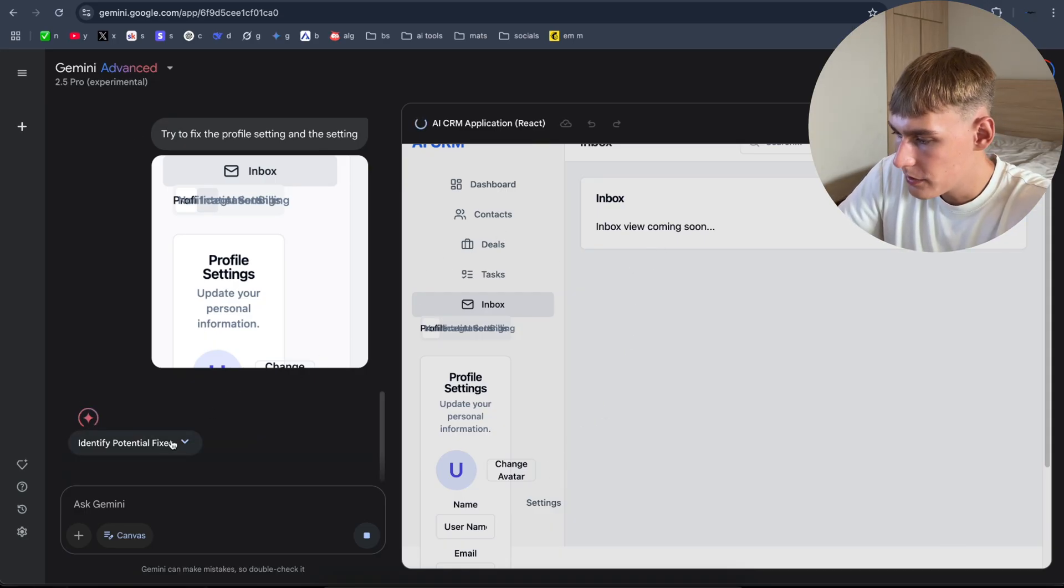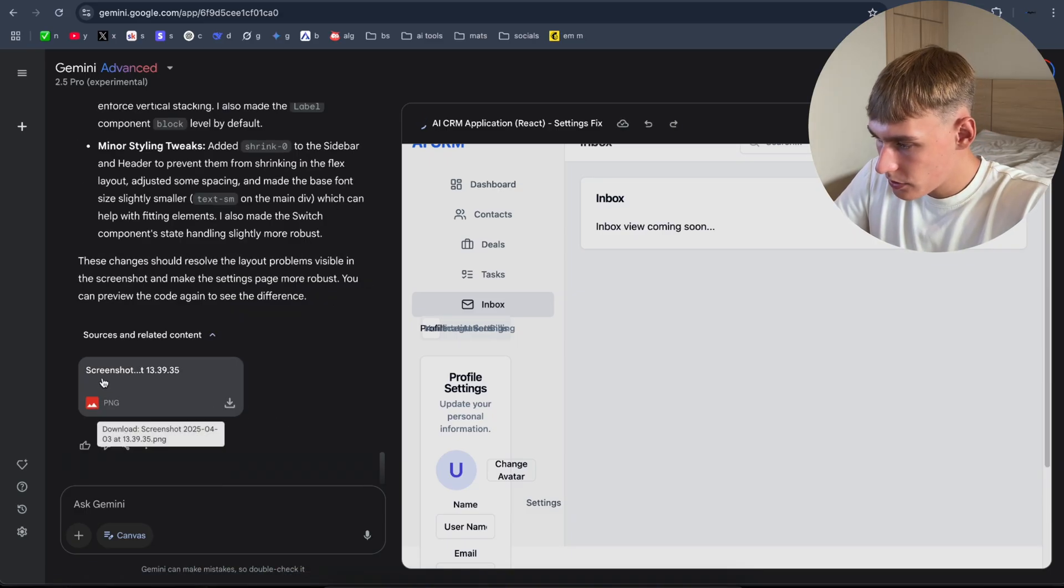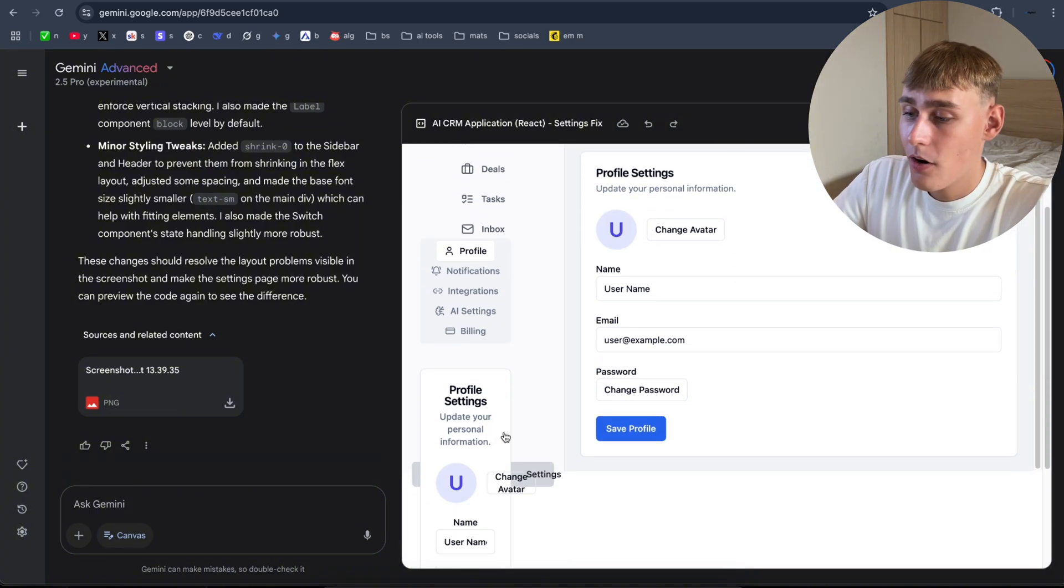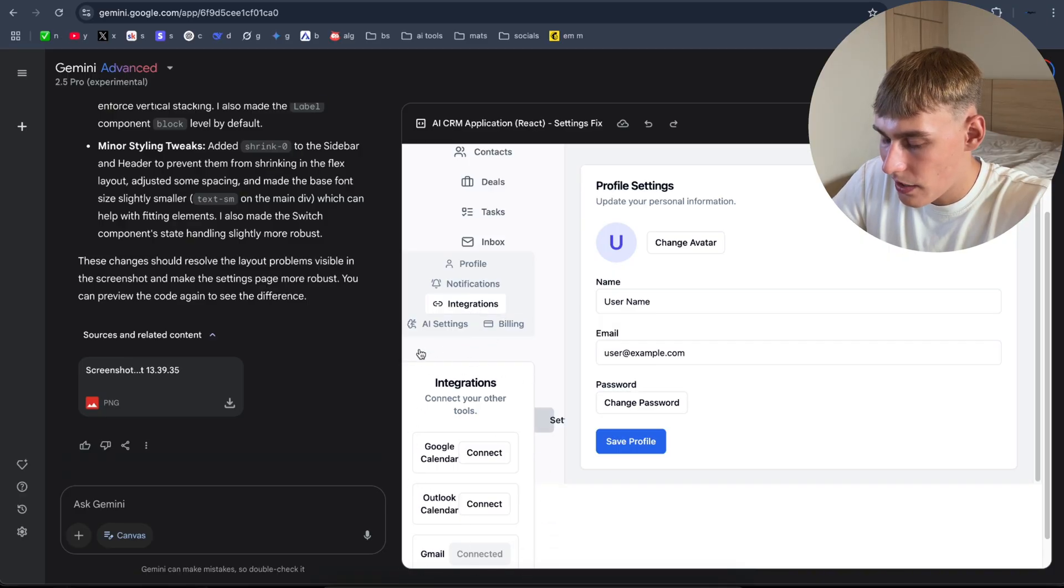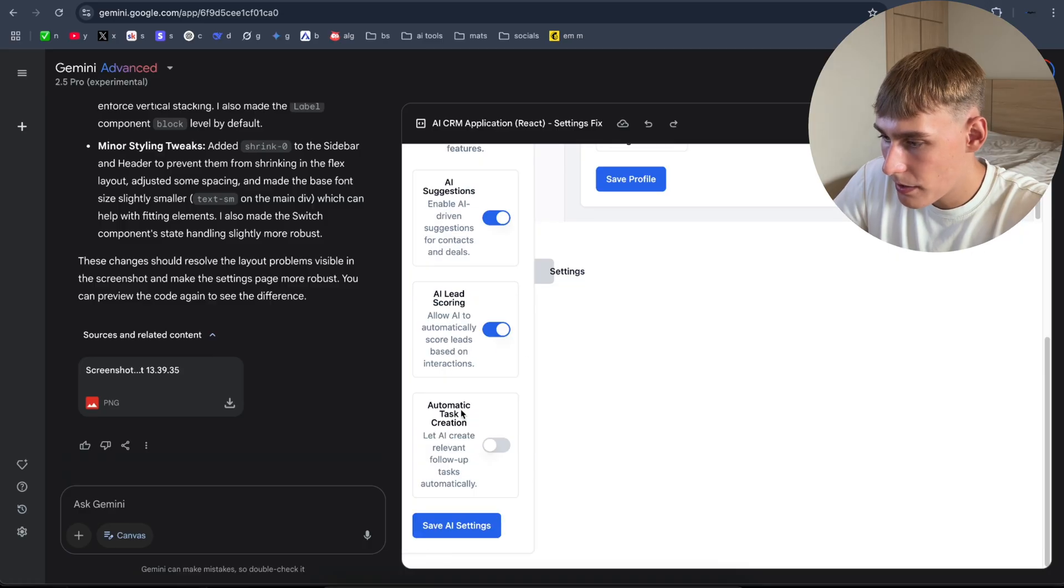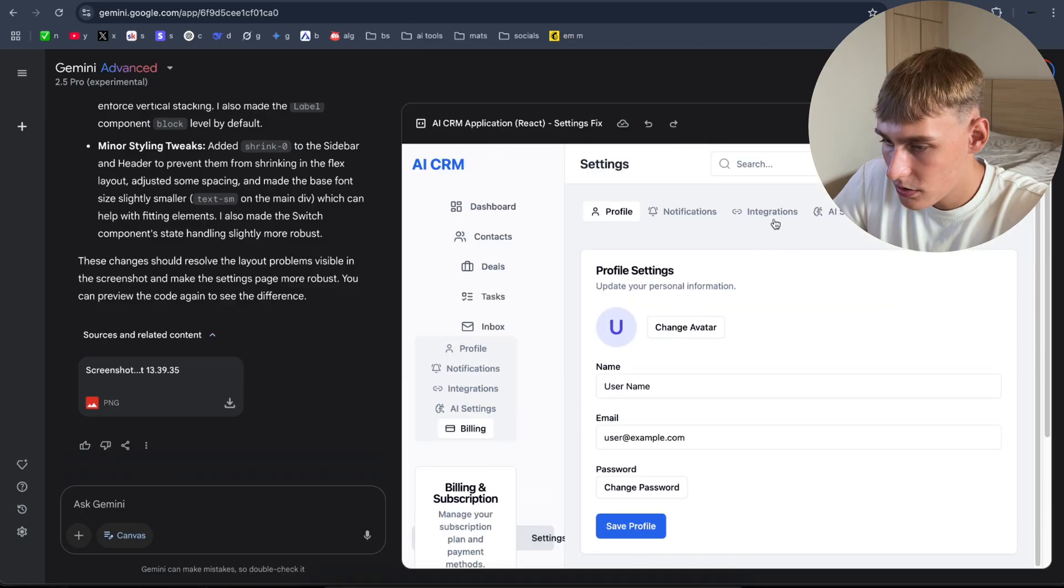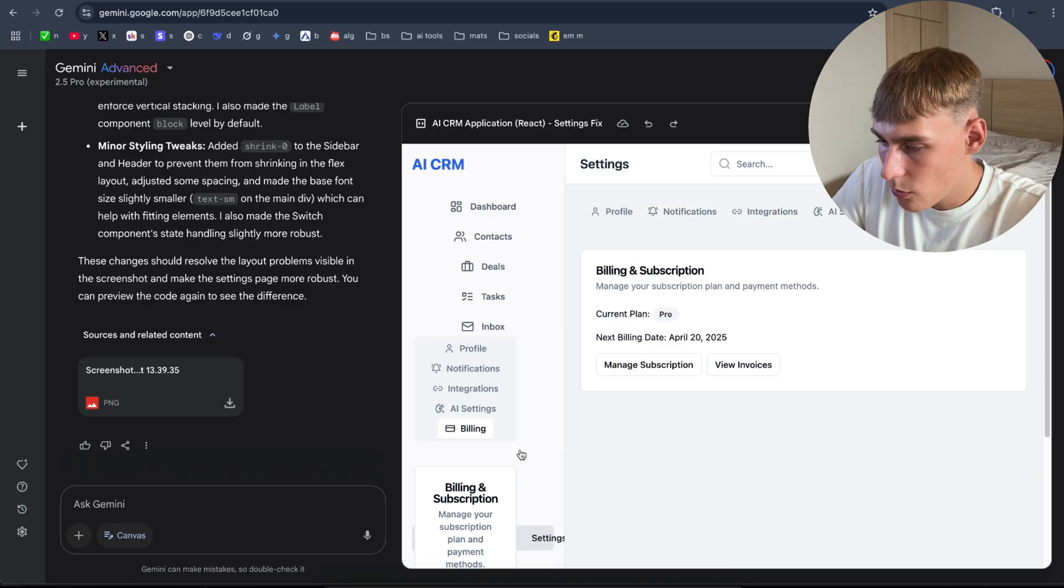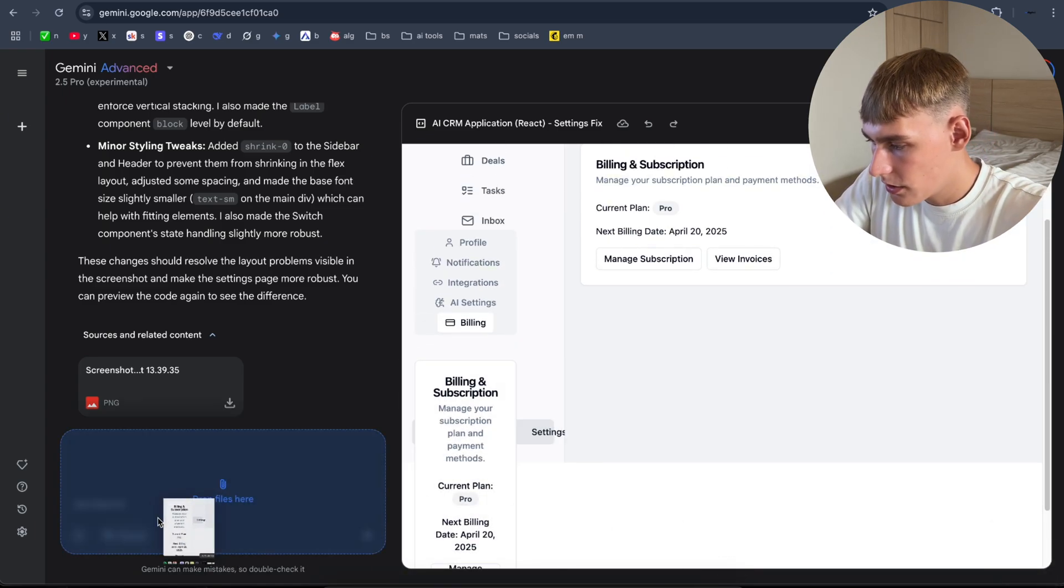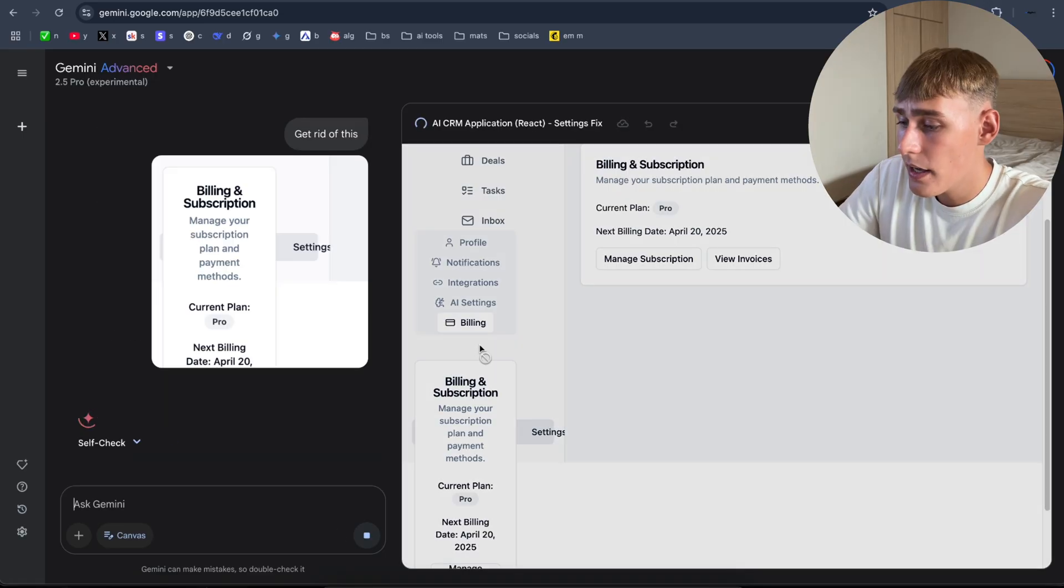It's still down here, but I think it's all right. We can fix this later. As you can see, profile. You can integrate Google Calendar, Outlook, Gmail, change some AI settings here, billing, manage subscriptions, view invoices. And you can actually see the settings here as well, but I don't know why this is here. Maybe we should get rid of this. Let's try to fix it. Get rid of this. And it looks pretty good.